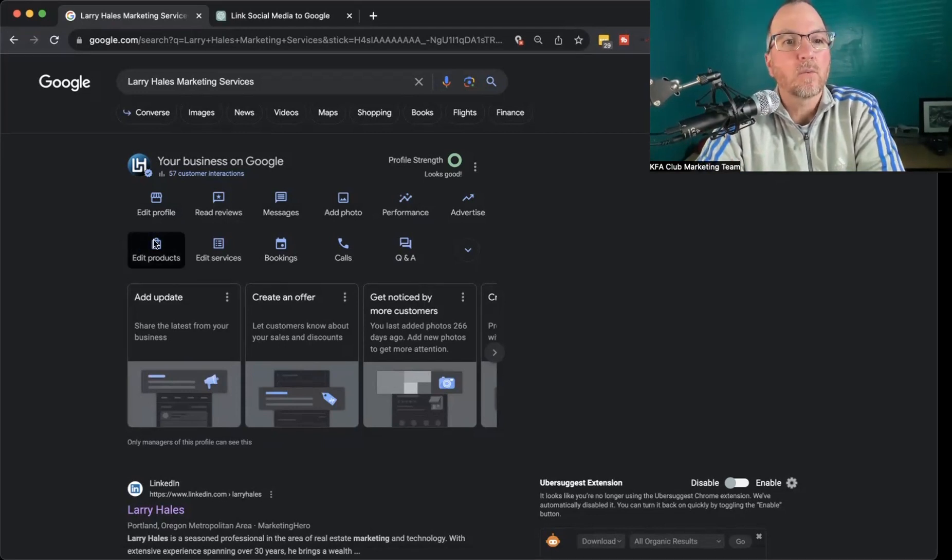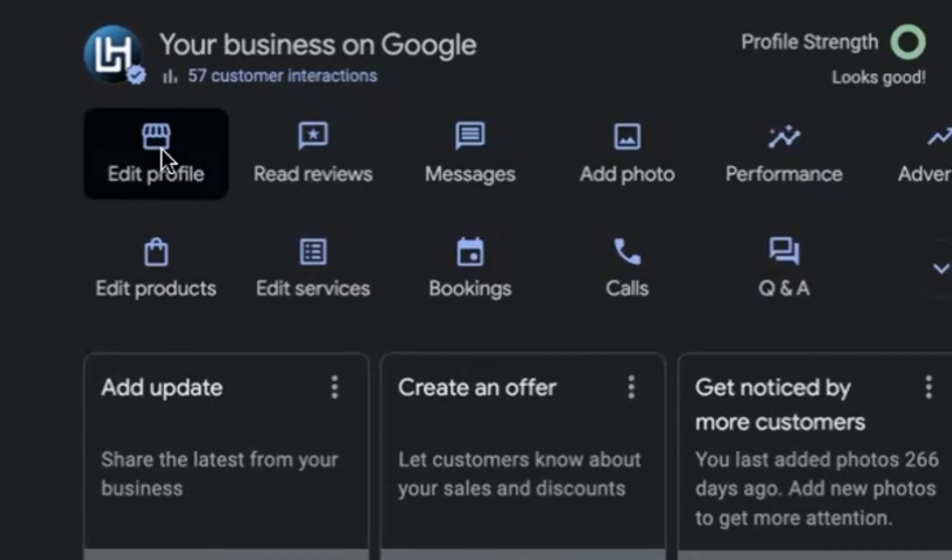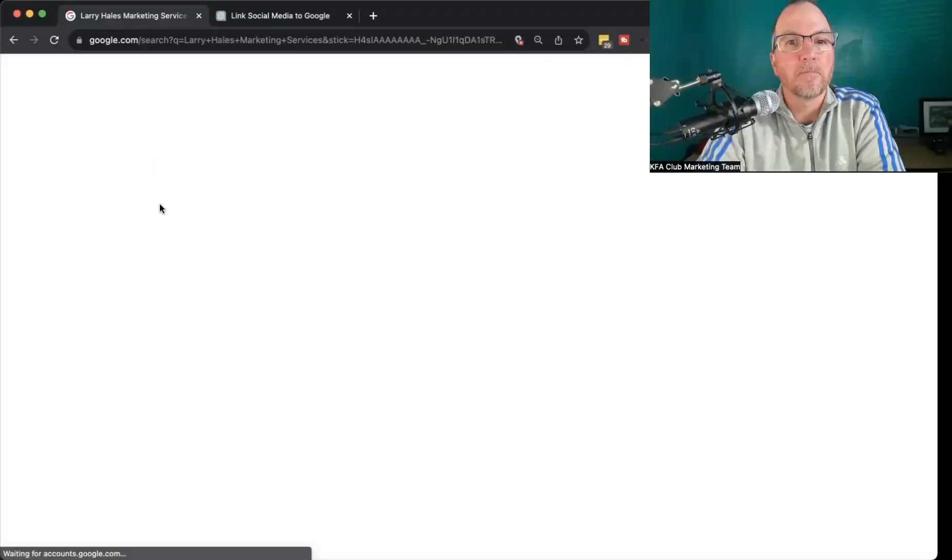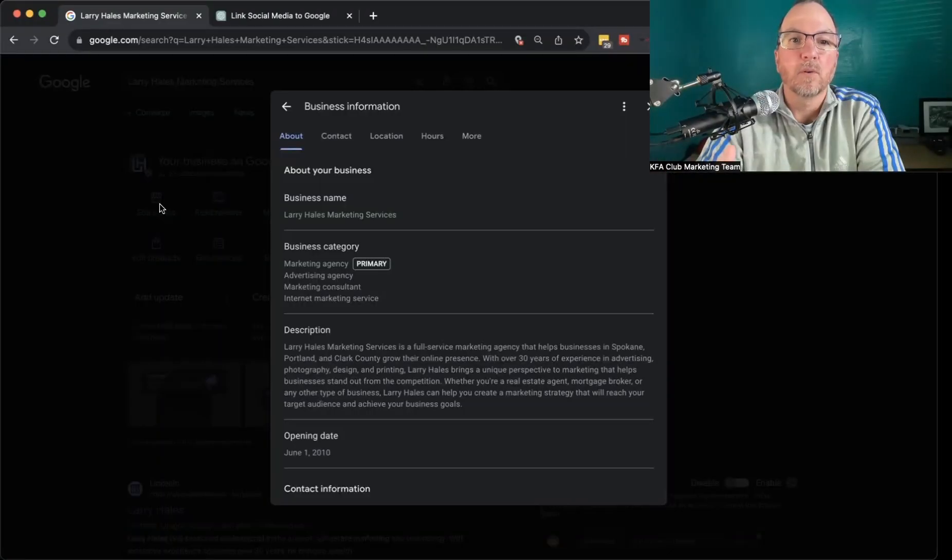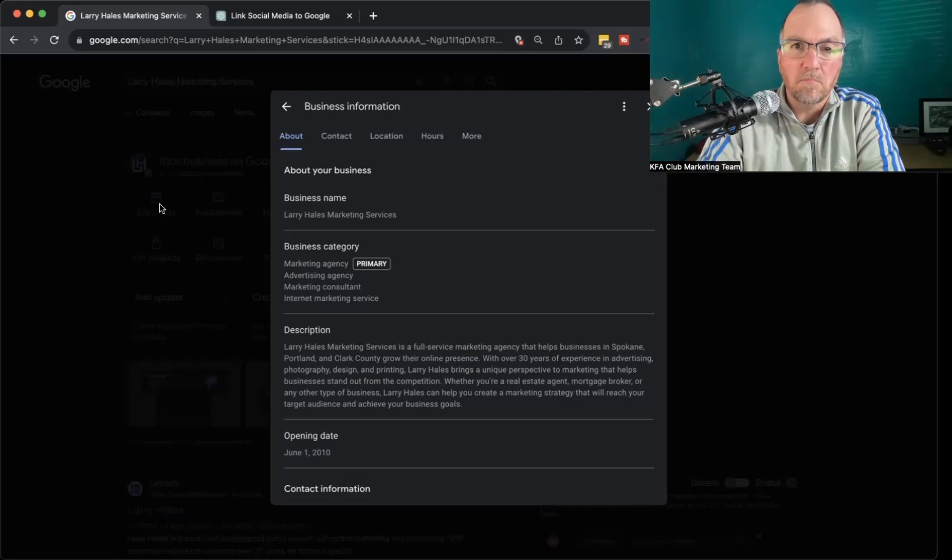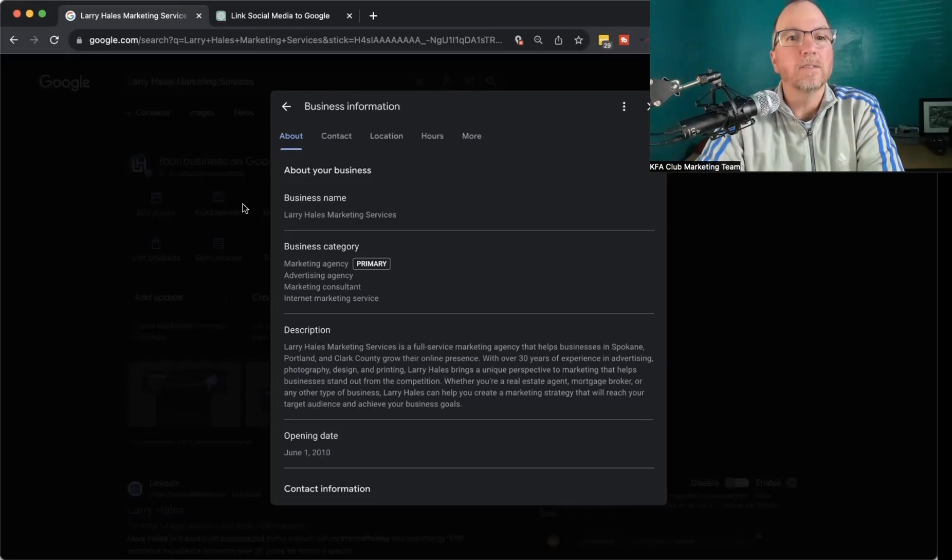Next thing we're going to do is tap on the edit profile button right here. And that's going to bring up the ability to edit your profile.